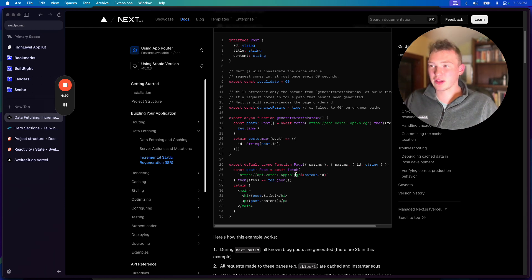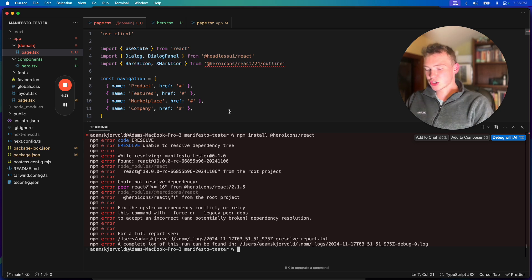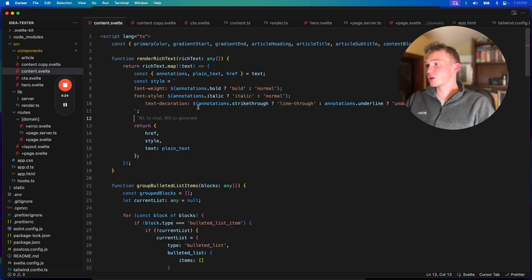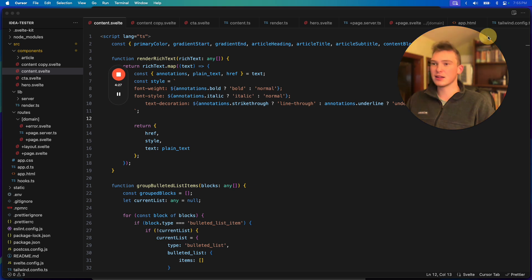I started using Svelte this morning, and what I've learned with Svelte is it's just so much easier to make this shit work.